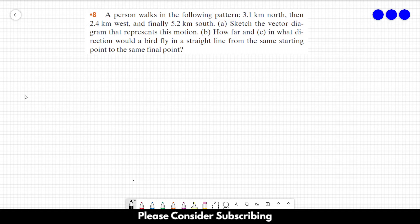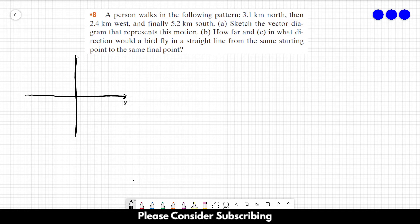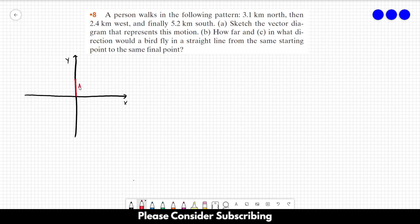Let us draw our coordinate system. This is our x direction, which points to the east, and this is our y direction, which points to the north. The person walks first to the north, so this is our vector A, with a magnitude of 3.1 km, and then walks 2.4 km to the west.